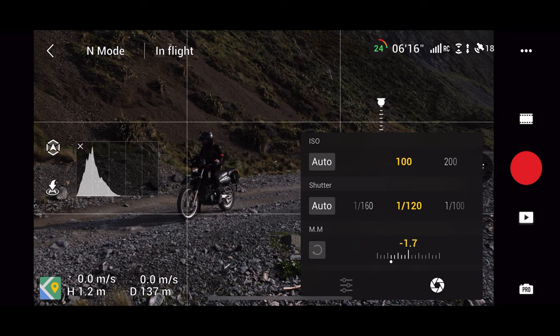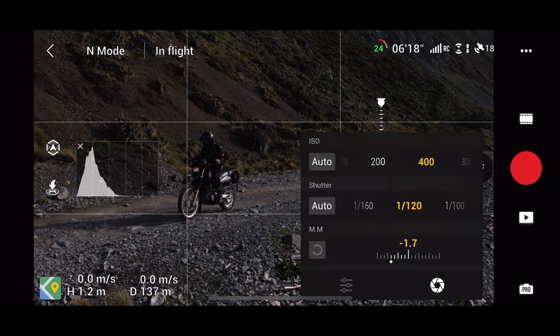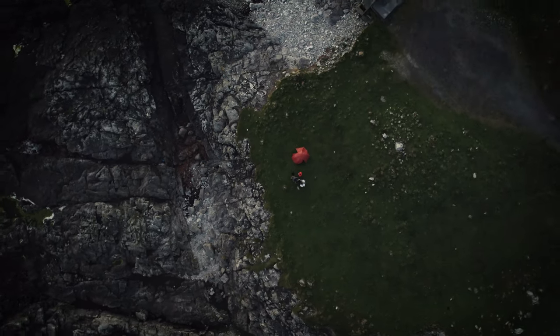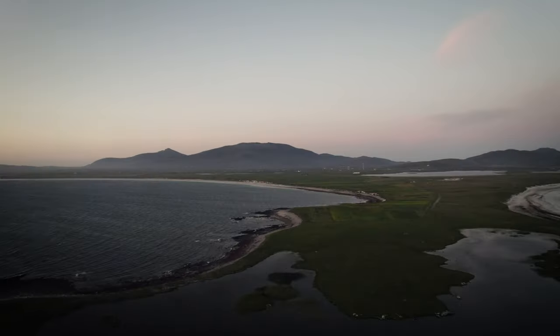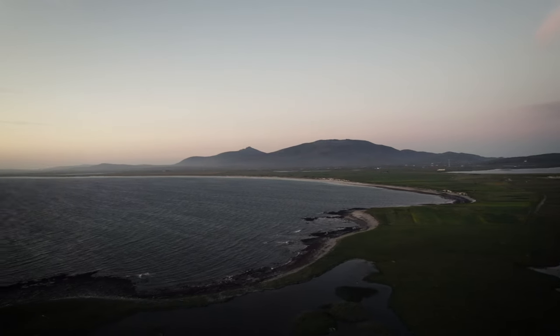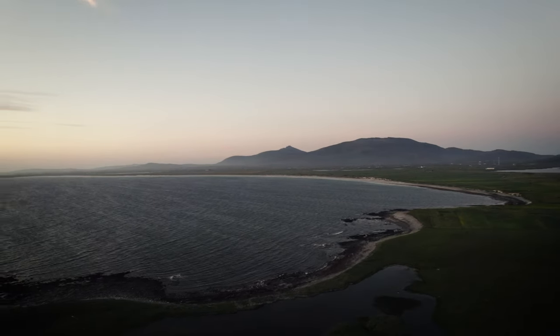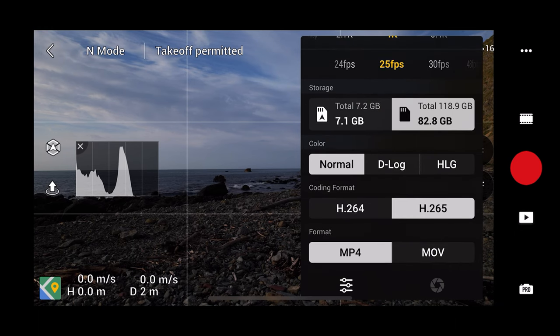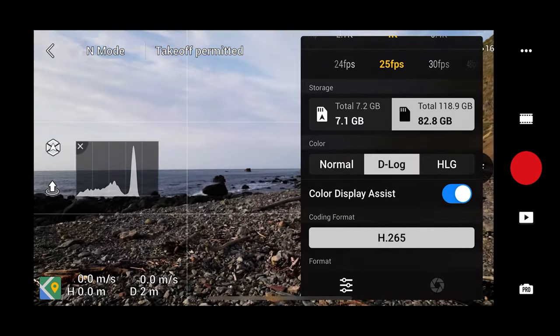If you're shooting at night or in dark conditions, or if the light changes on you suddenly mid-flight, you can compensate for this by increasing your ISO. Just be aware that the higher the ISO the more grain will be introduced into your image, so always keep it as low as possible. Finally, I recommend shooting in the colour profile D-log. This will create a greyer, flatter looking image but it will give you more dynamic range when it comes to grading.